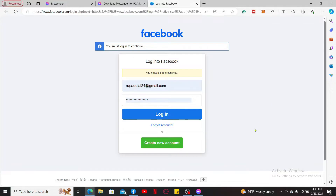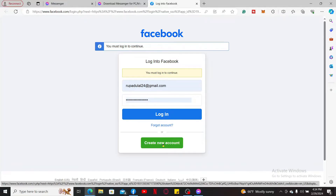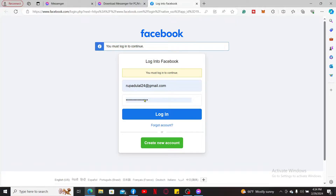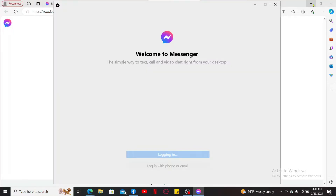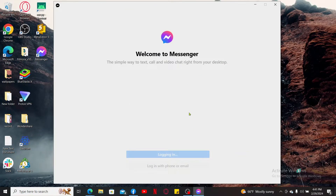If you don't have a Facebook account yet, click on 'Create a New Account' to start the registration process. Once you've completed registration, log into your Facebook account by typing in your email address and password, then click 'Login'. After entering your credentials correctly, click on the 'Open Messenger for Windows' button to log into your Messenger account.